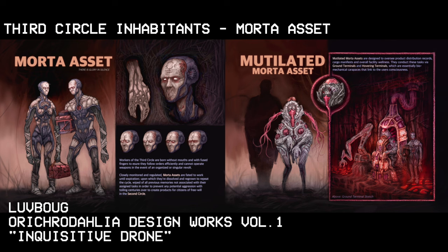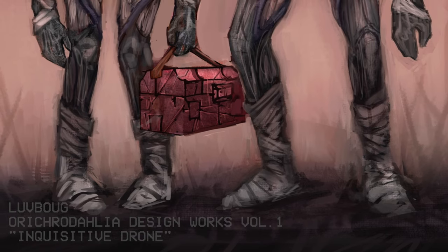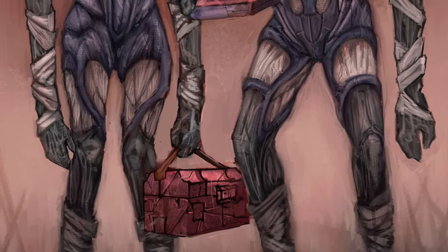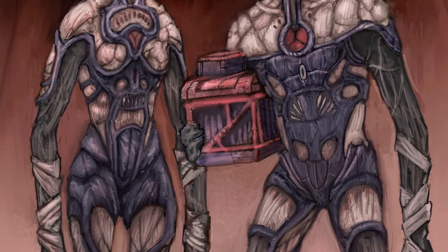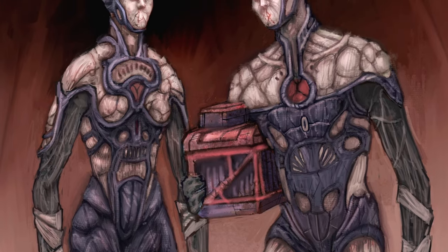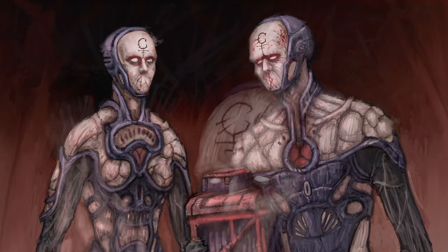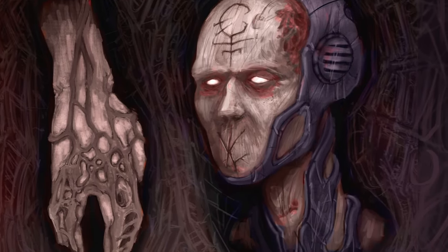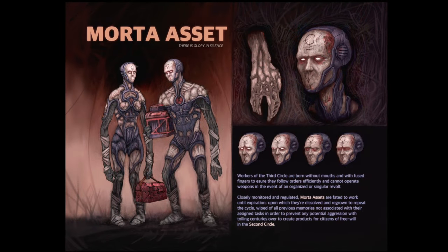Workers of the third circle are born without mouths and with fused fingers to ensure they follow orders efficiently and cannot operate weapons properly in the event of an organized or singular revolt. Closely monitored and regulated, Morda assets are fated to work until expiration, upon which they're dissolved and regrown to repeat the cycle — wiped of all previous memories not associated with their assigned tasks, to prevent any potential aggression from toiling centuries over to create products for citizens of free will in the second circle.